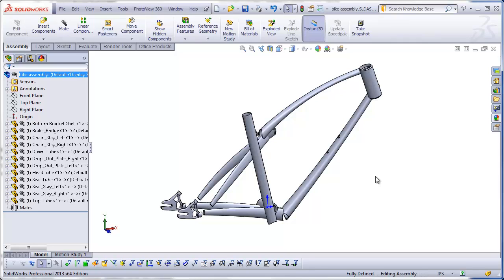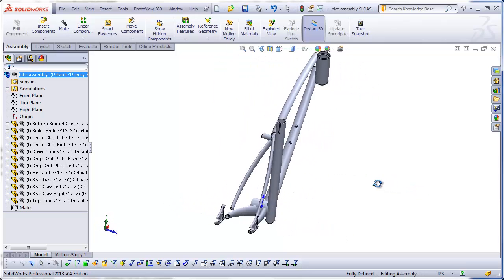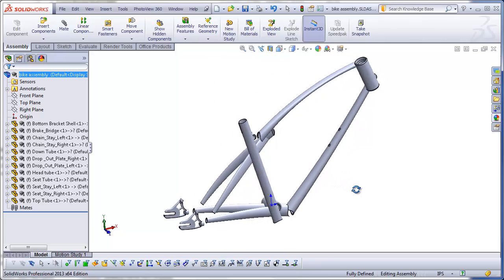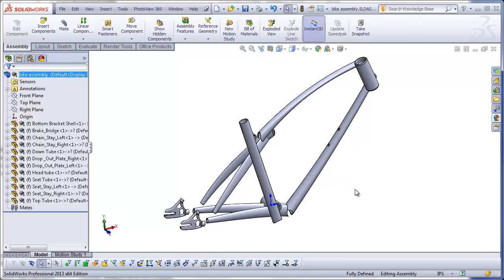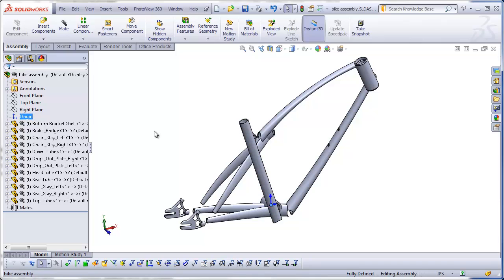You've just completed making all of your individual parts for your bike frame, mitered all the tubes, added all the fillets, and placed all those parts into your assembly — and it looks like this. What happened? The problem is that the origin of each of these individual parts is not corresponding to the origin of the assembly.